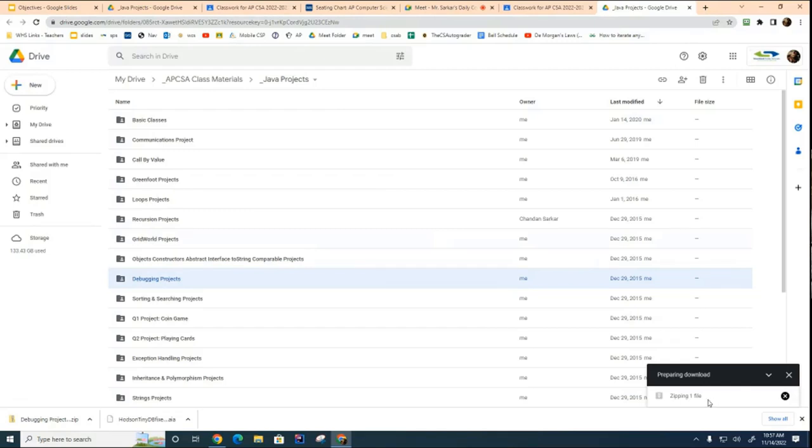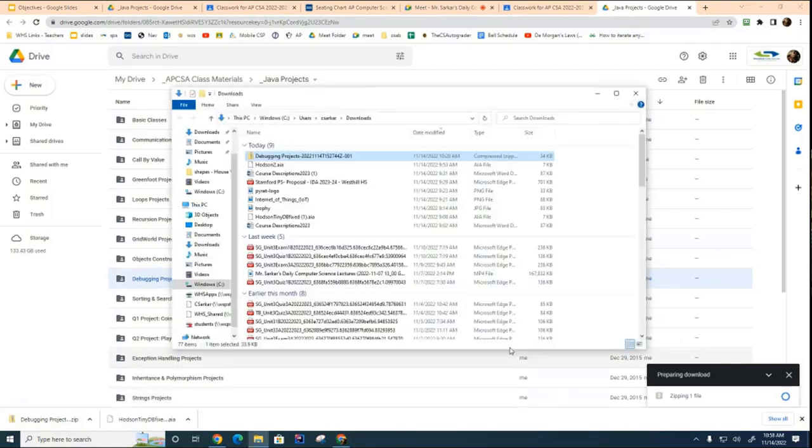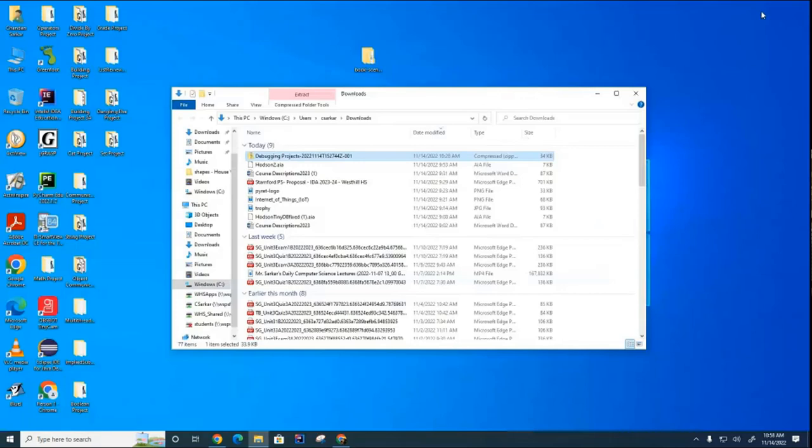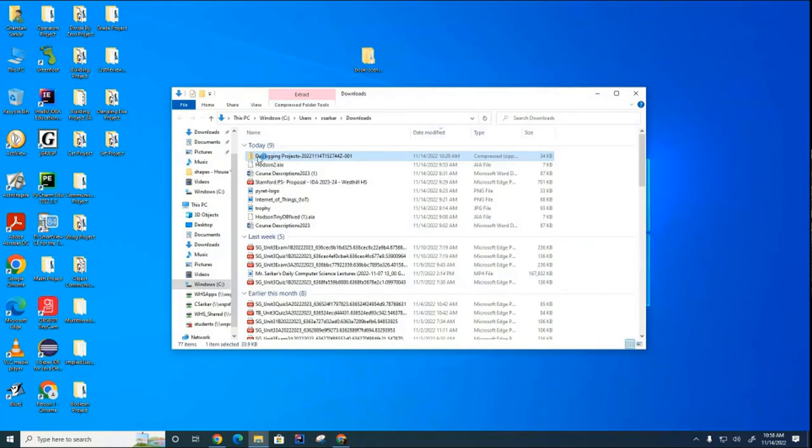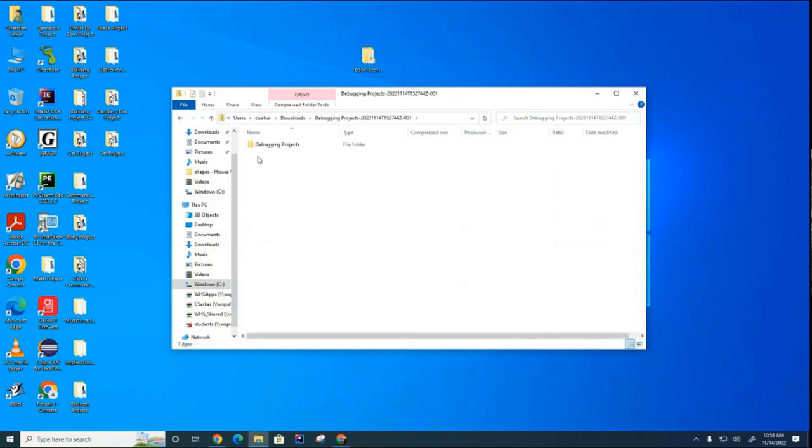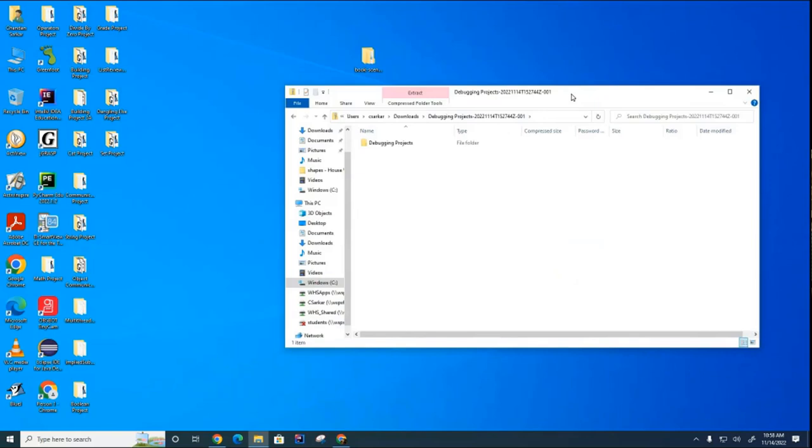Once you have the folder downloaded, you can open it over here on the bottom left by saying show in folder, and there it is right there. You notice that there's a little zipper on the file. When there's a zipper on the file, that means you can't really use it. You have to double-click on it to unzip it, and there is the unzipped folder.